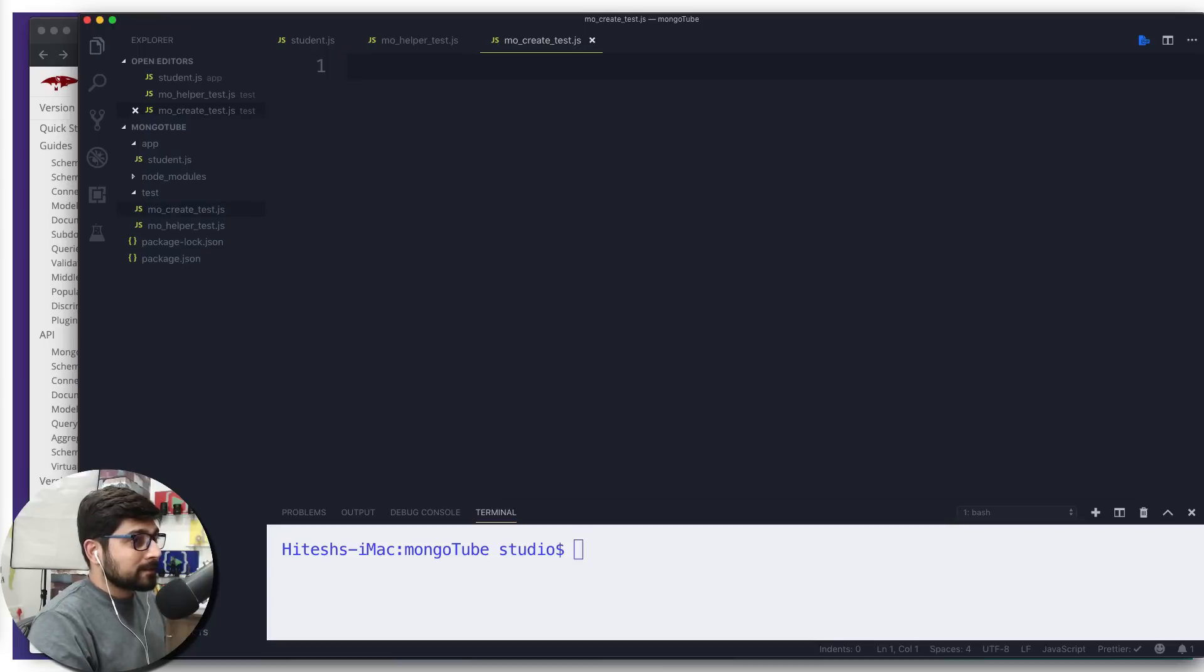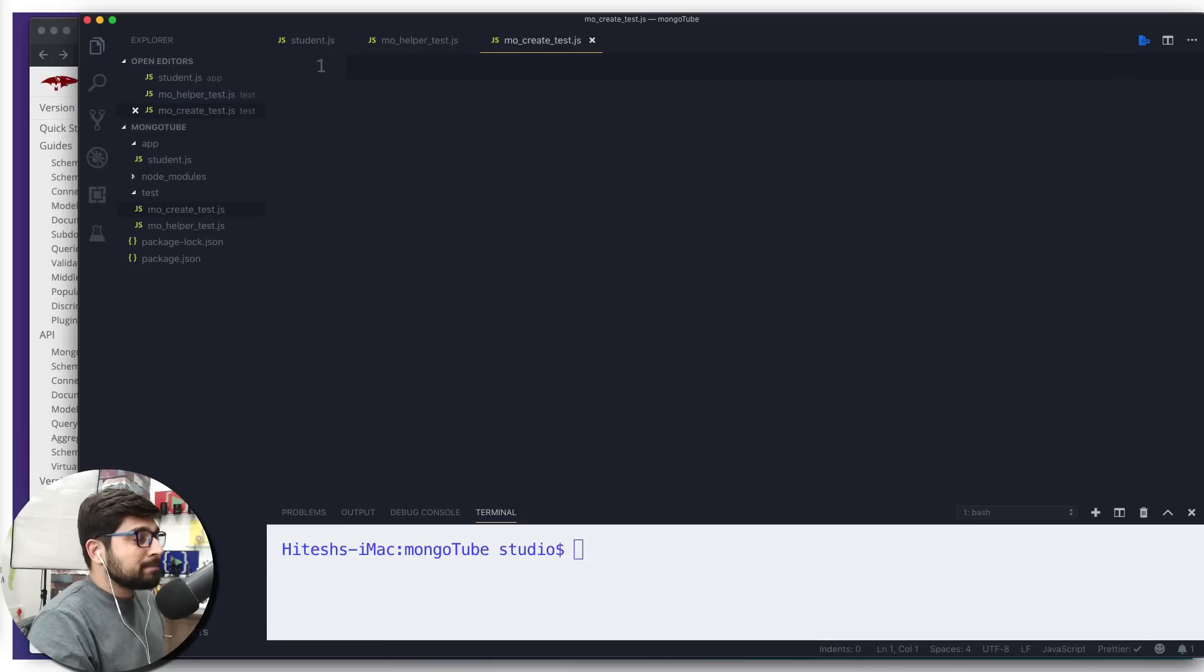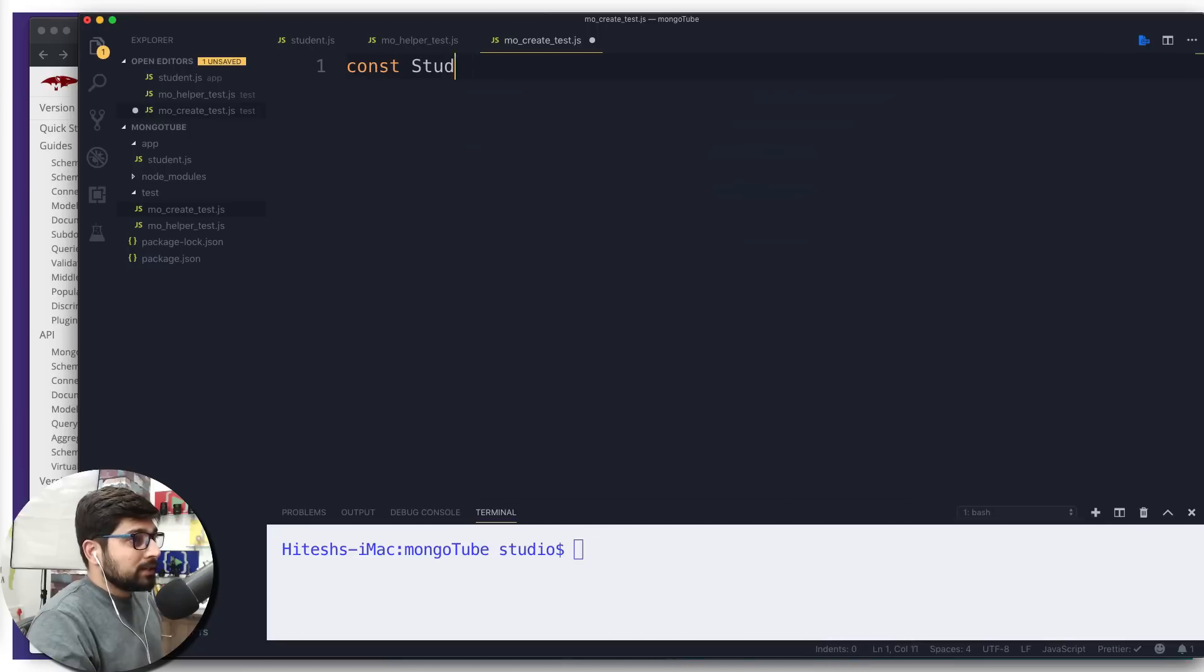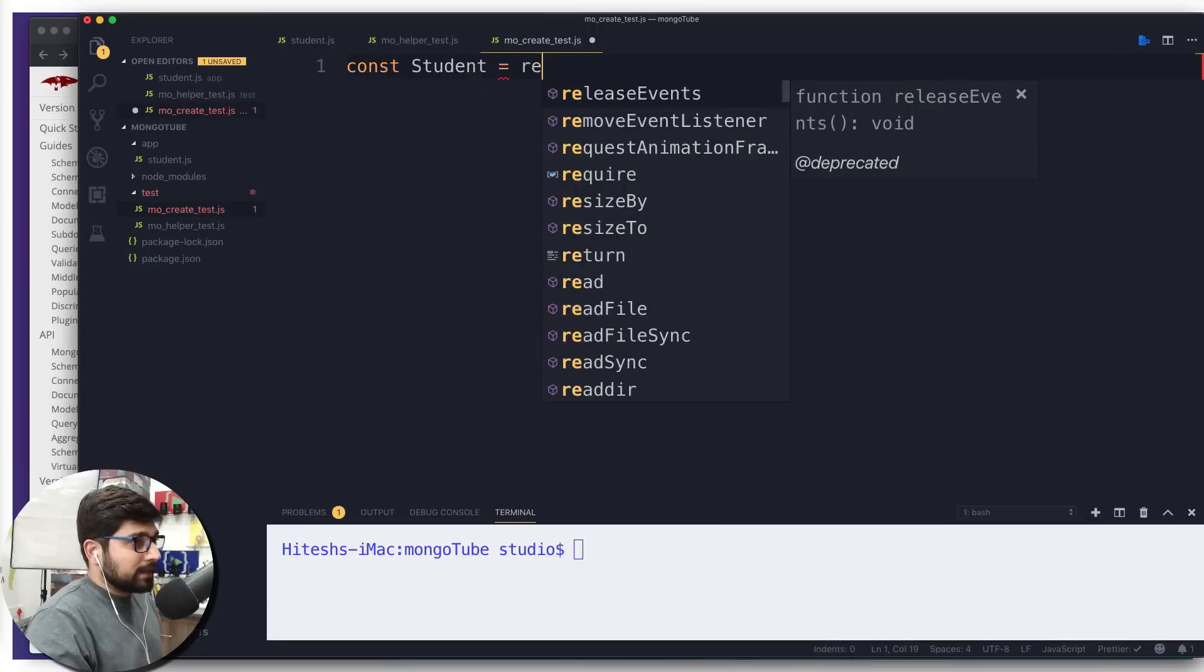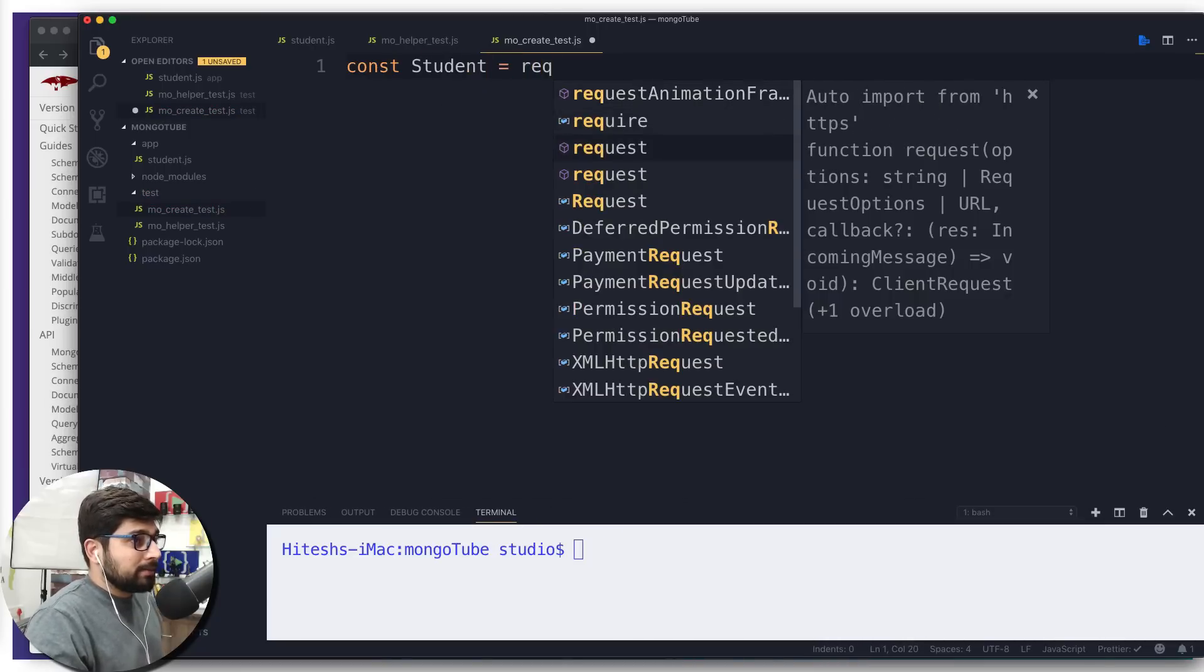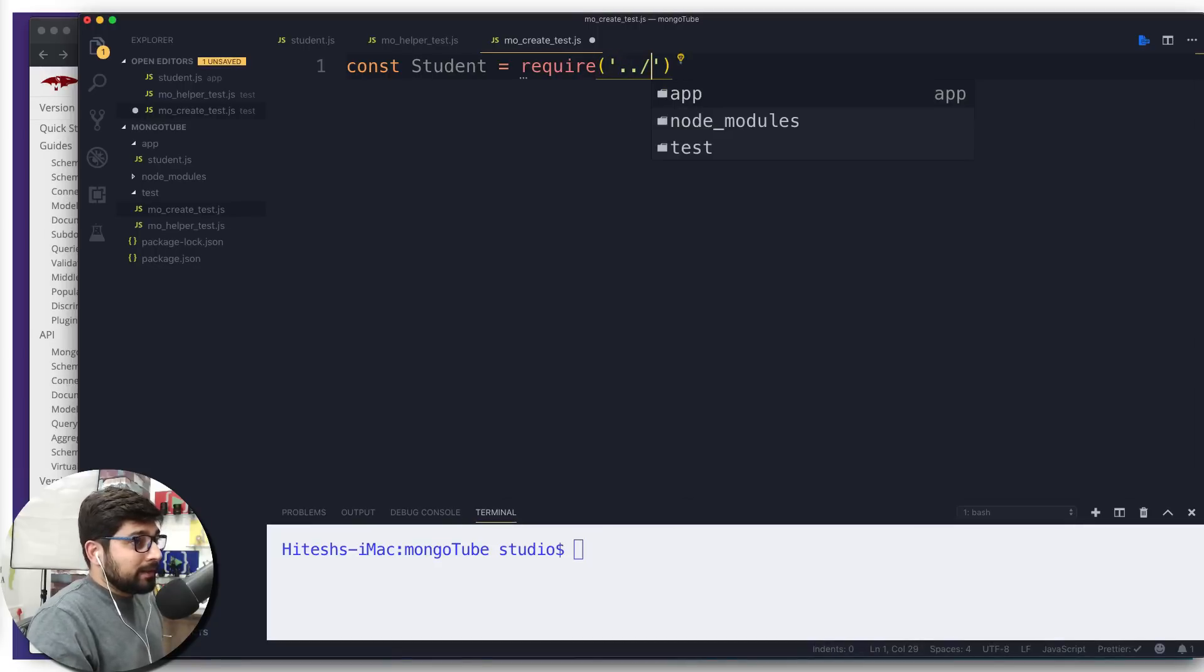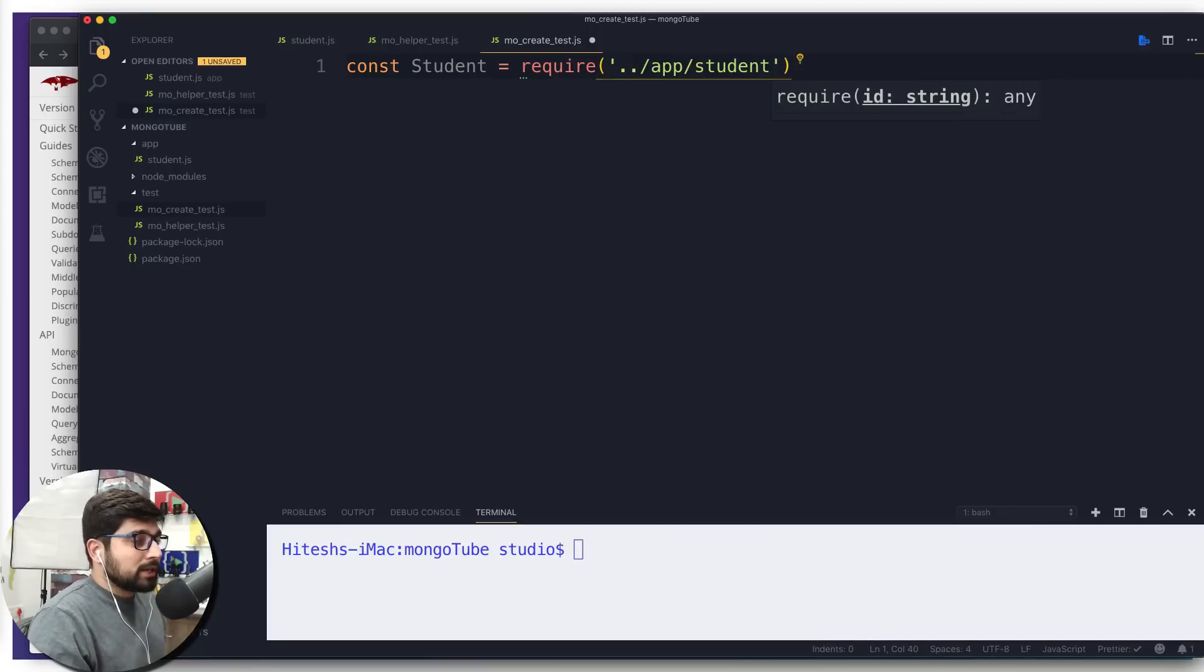The first thing we're going to do is import our schema. We're going to say const student and our schema is actually lying inside one directory back, so first we need to go one directory back with dot dot slash, then inside the app.